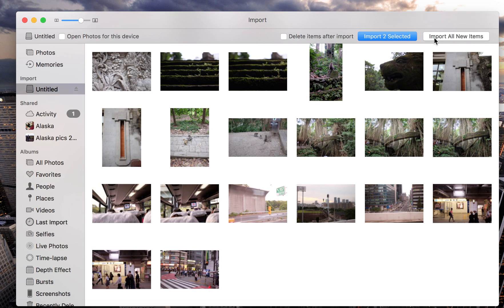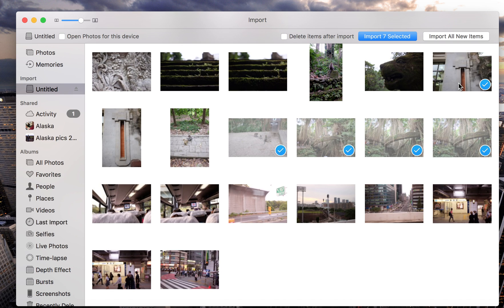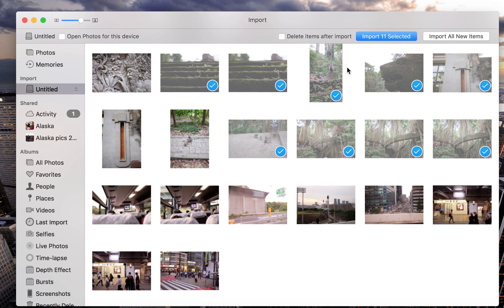Import all new items will import all the photos on your SD card that have not yet been imported to your Photos library. Import selected will import all the photos that you've checked at the center of the screen.